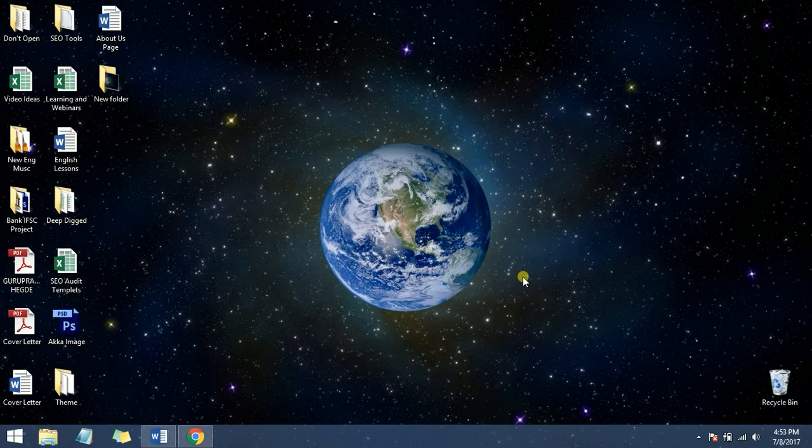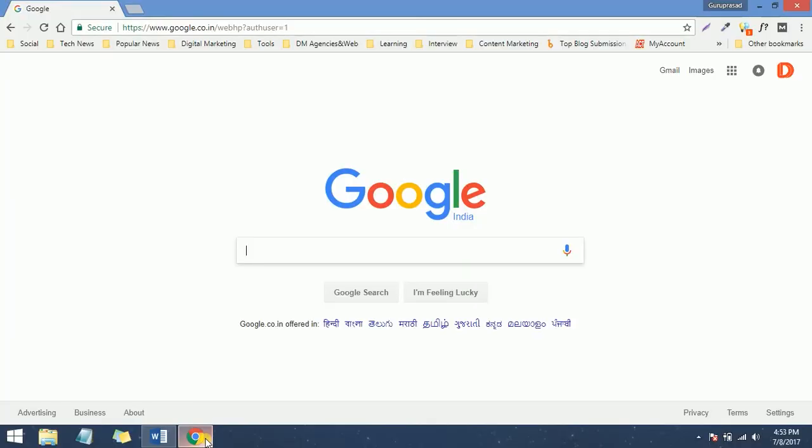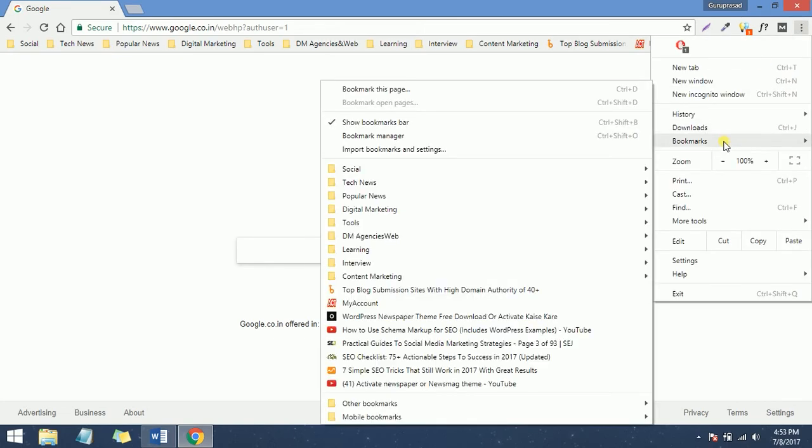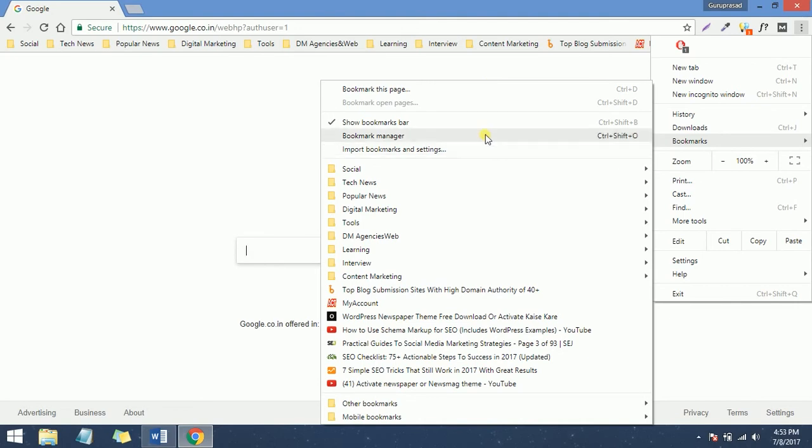Just head over to Google Chrome and click on the three-dot menu in the right-hand corner. Then click on Bookmarks - just hold the mouse on that and it will show up something like this. Then click on Bookmark Manager.